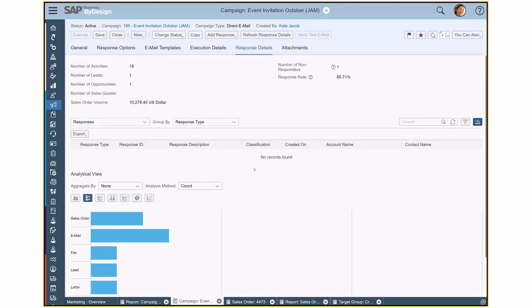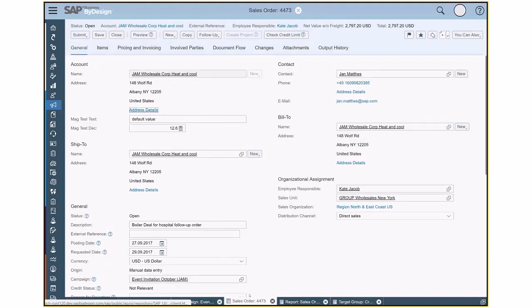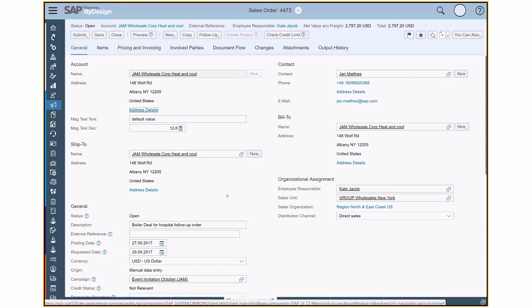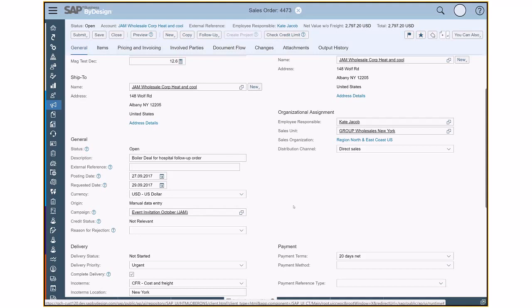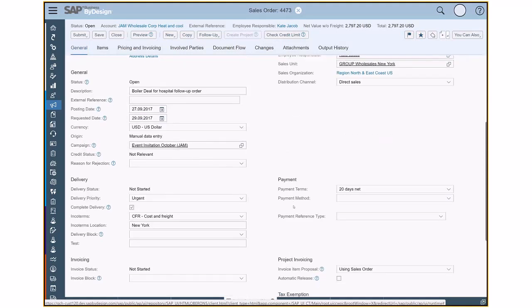So then let's maybe click on one of those sales orders that have been created with reference to the campaign that you get an idea how to link a sales order or a lead or an activity to the campaign. This is very easy. You can simply add here the tag for the referencing campaign event invitation. And this basically then ensures that all responses are linked to that campaign.